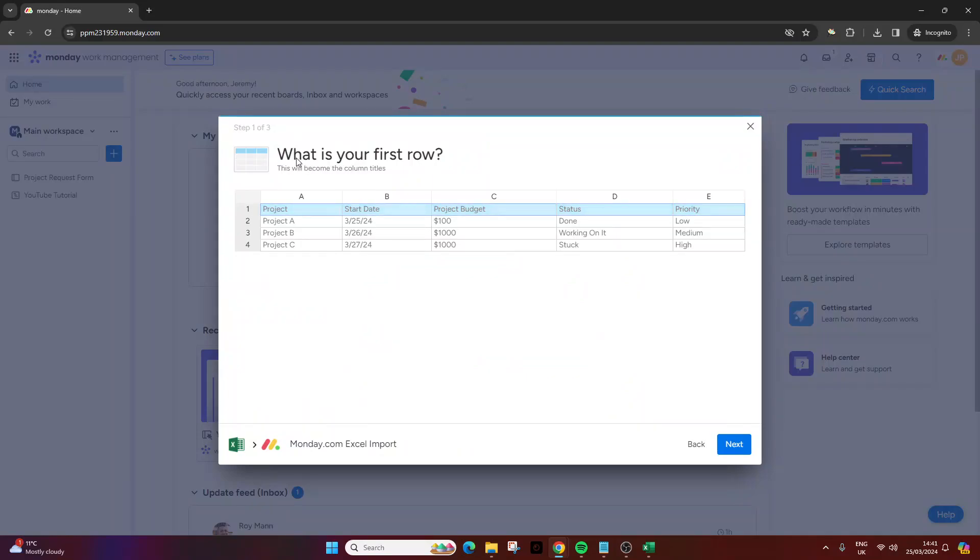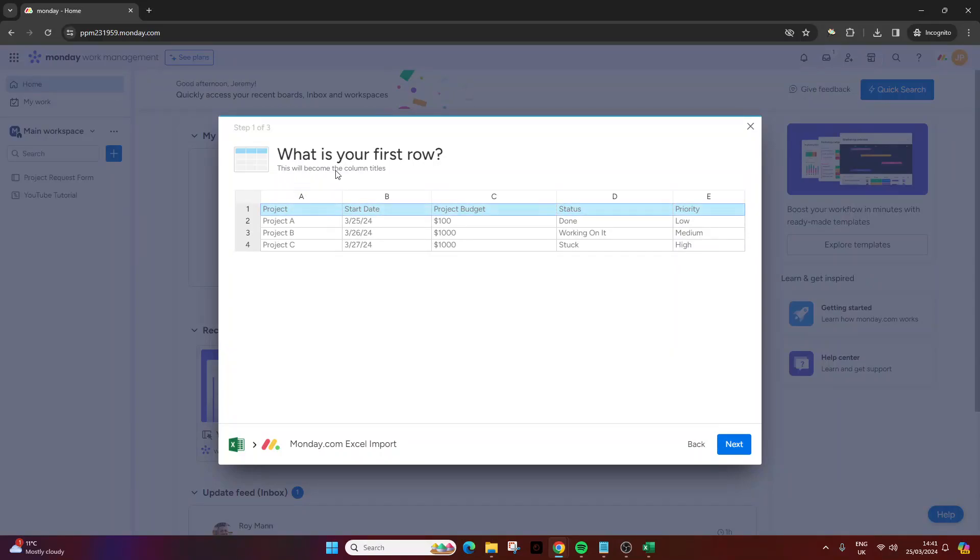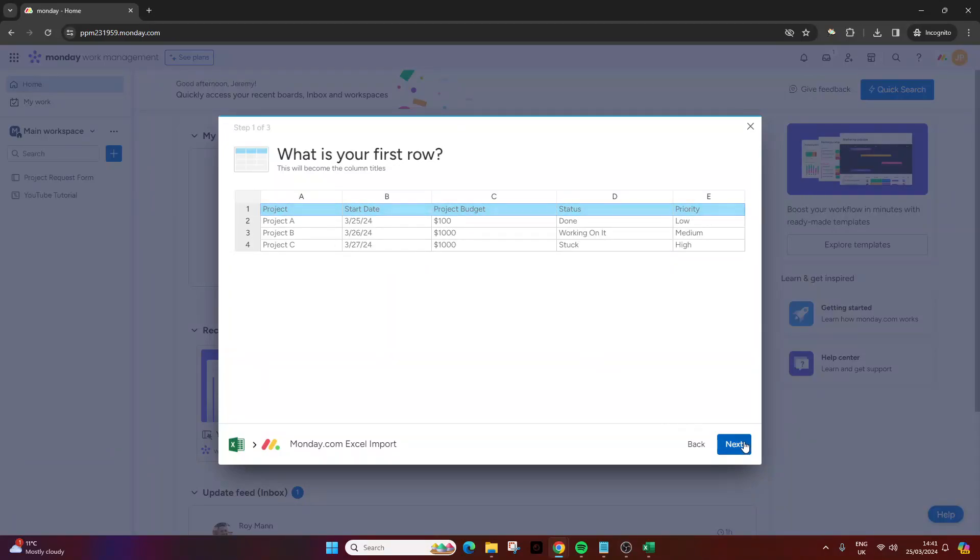Now here it will say what is your first row. In this example the first row will be row two because the first row in our excel file was the column headers. Sorry got that wrong. We want to select row one because this will become the column titles. That's really important. So we select row one that will be the column titles. We then press next.